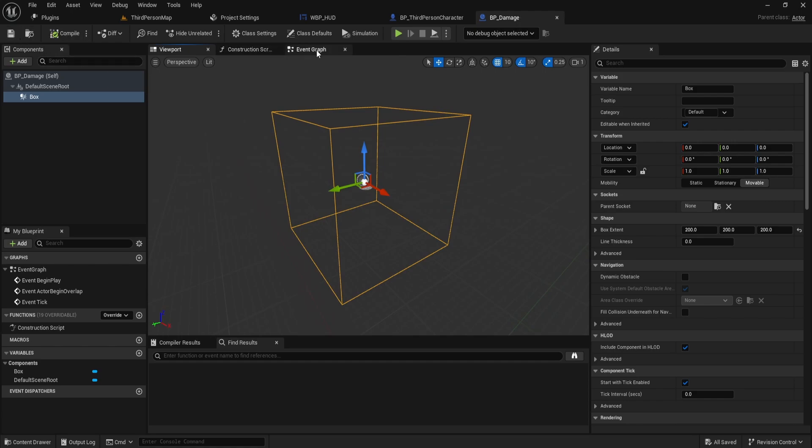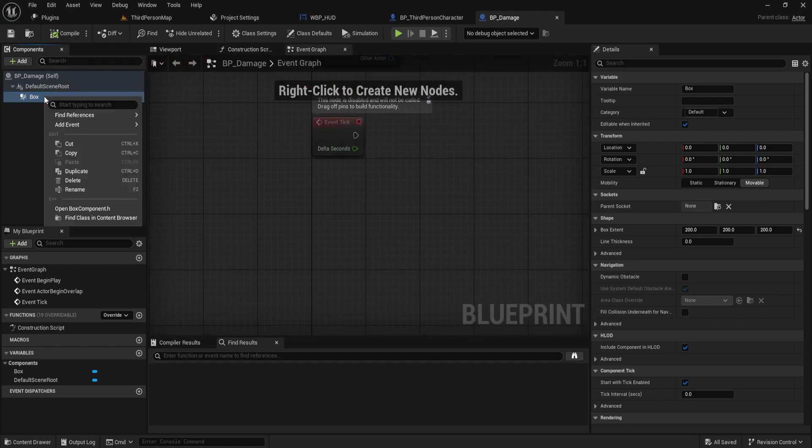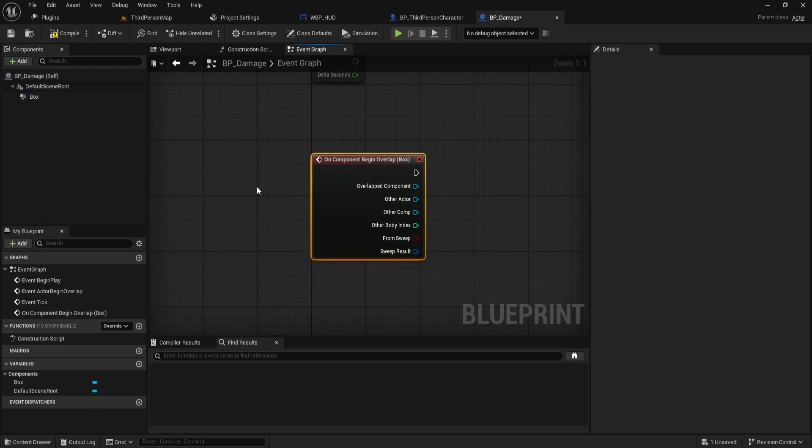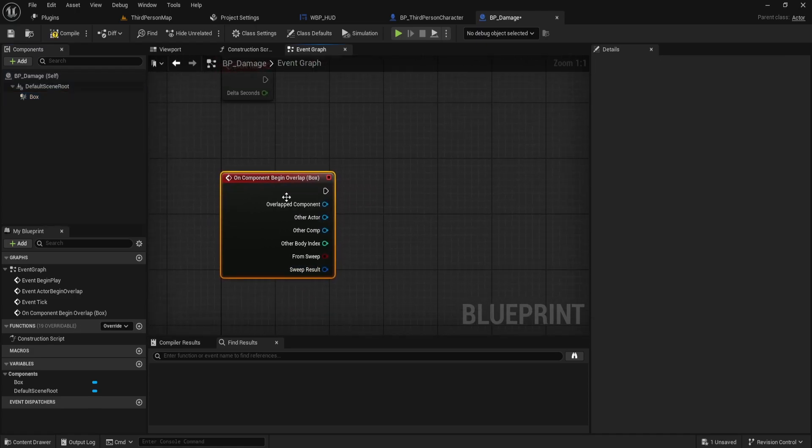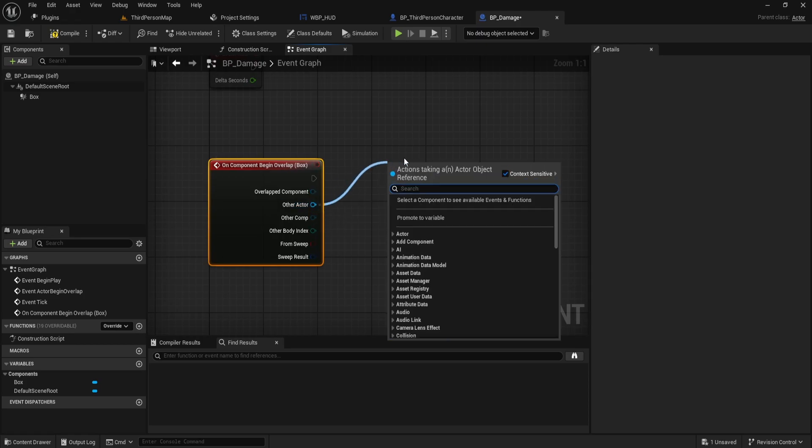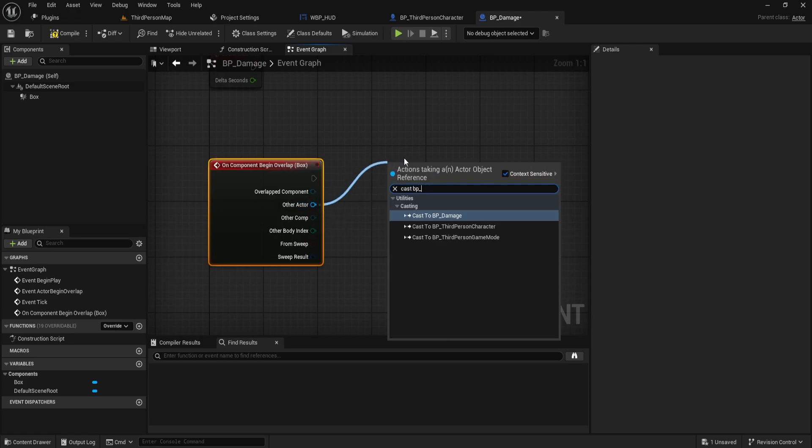In the event graph, right-click on the collision box and add an On Component Begin Overlap event. This event detects when something enters the collision box. Cast the overlapping actor (Other Actor) to your third-person character blueprint.